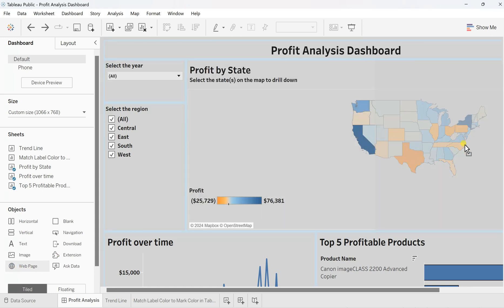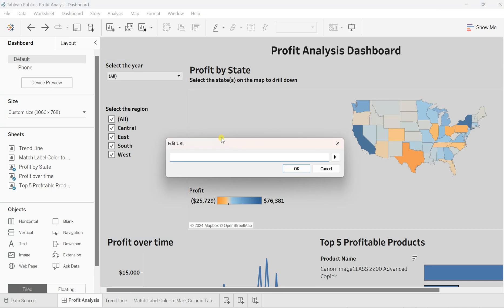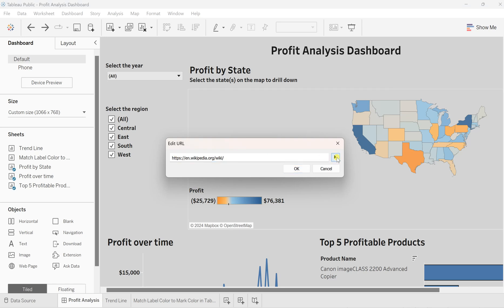Drag this web page and put it just next to the profit by state view. Once you click, it will give you a dialog box to add a URL. Here I'll add the basic URL, which is Wikipedia.